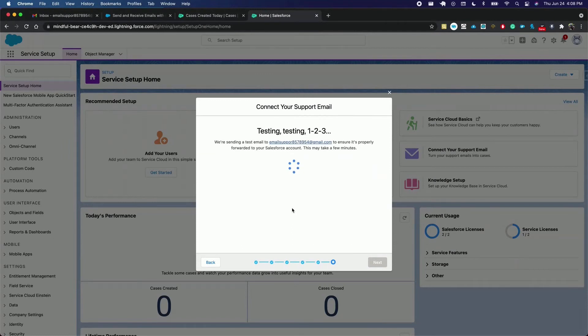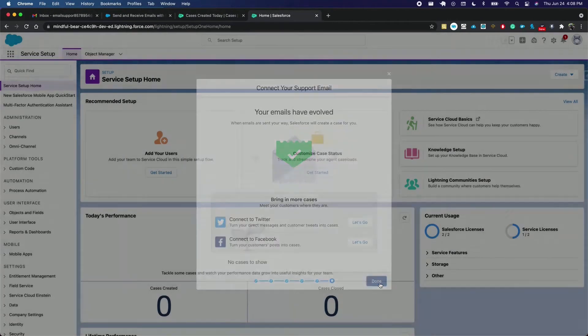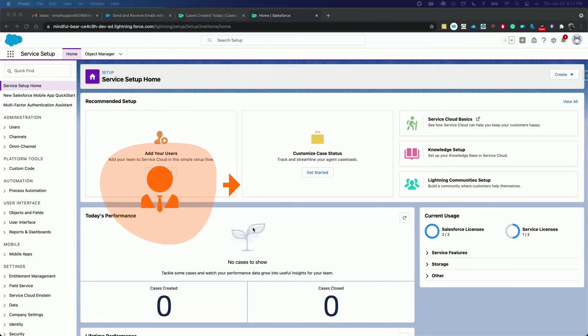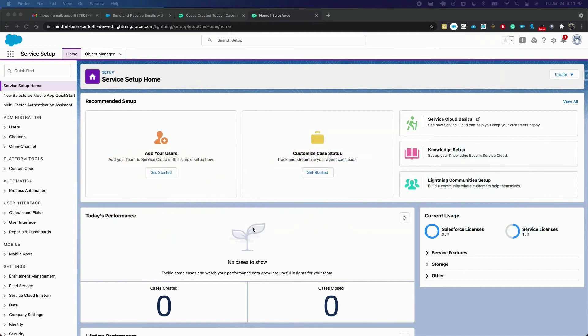This may take a few seconds to work, and done. Now when customers send emails to the address provided, they automatically route to Salesforce as cases. Let's see this in action by simulating an exchange via email.